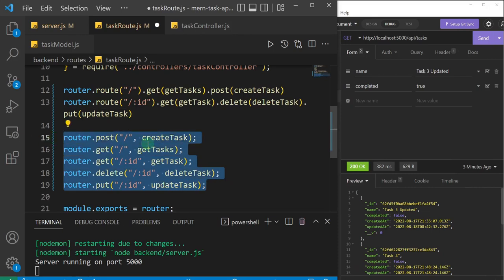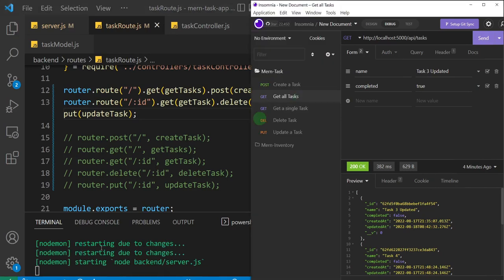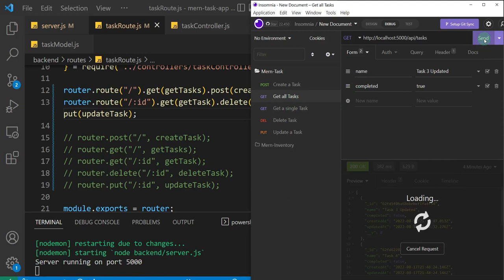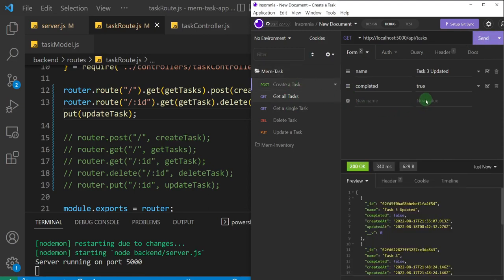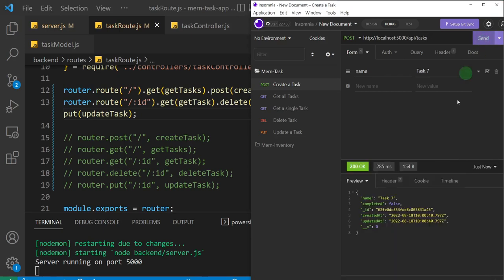To test it, I'll comment out all of the old individual routes and use the chained version. I'll save it and test. The server has started — I'll fire the 'get all tasks' request. That works. Now let's create a task — I'll just do 'task seven'. I'll send this, and you can see it works.